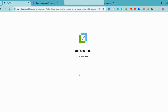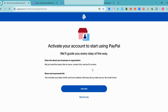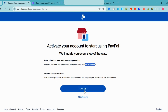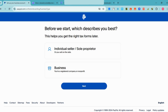Once you click 'Submit,' it will take you to another page. You are all set for the next step. In order to activate your account and start using PayPal, you need to enter information about your business or organization — basic information like name, contact info, tax ID number, and some personal information. You can skip this for now but you will still need to do it later.